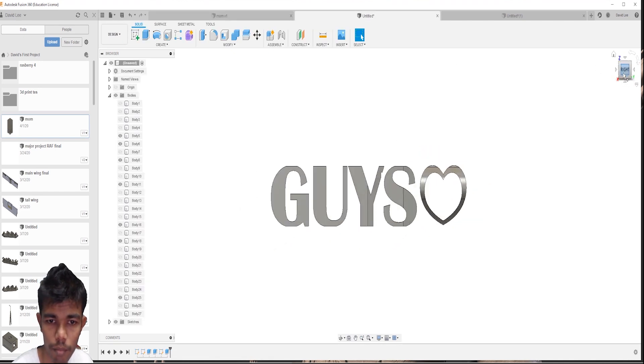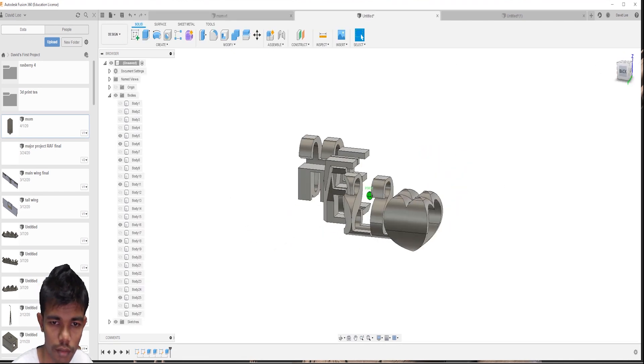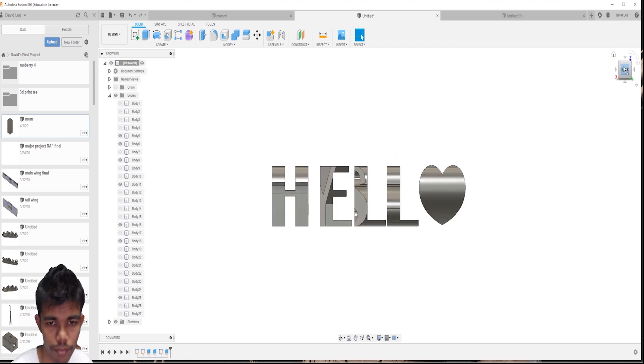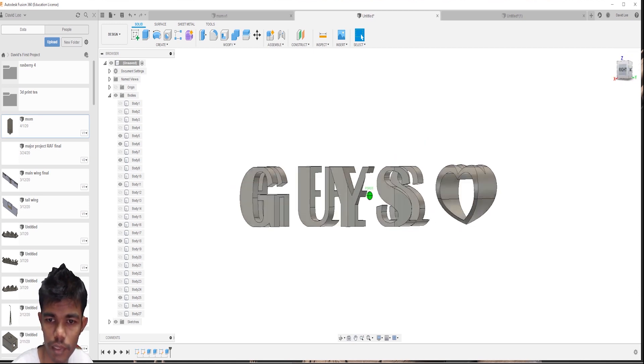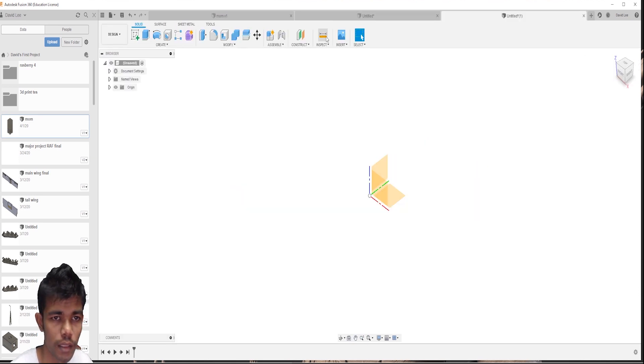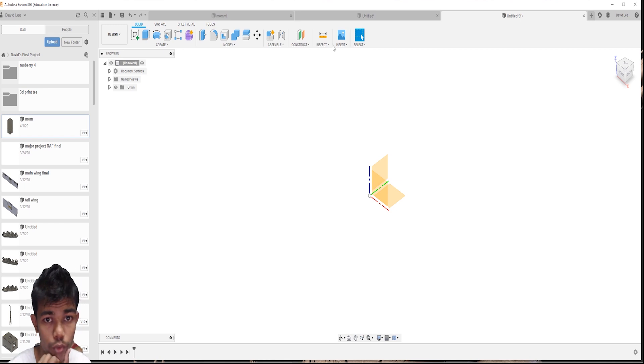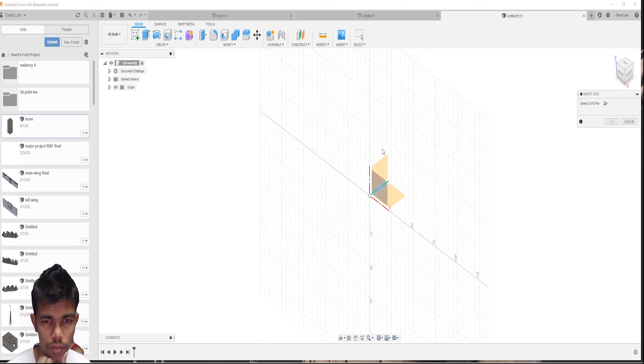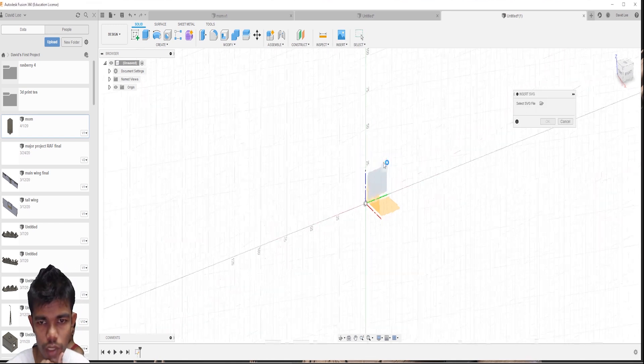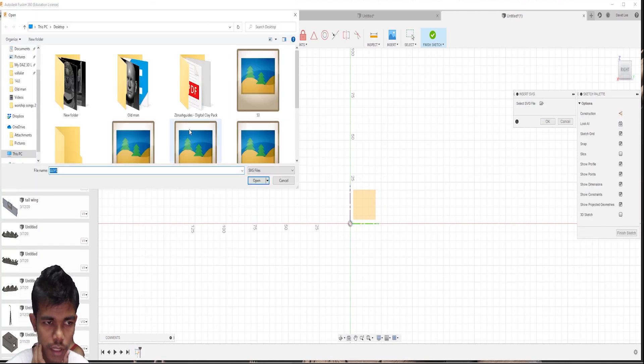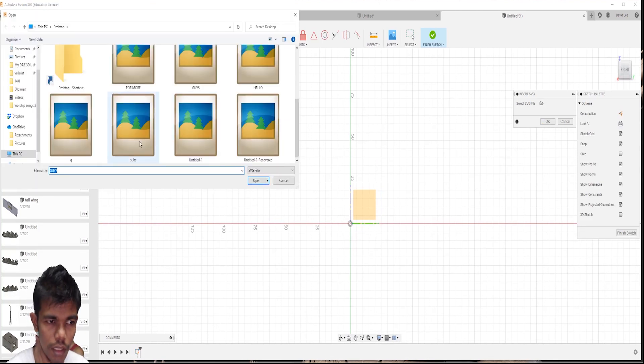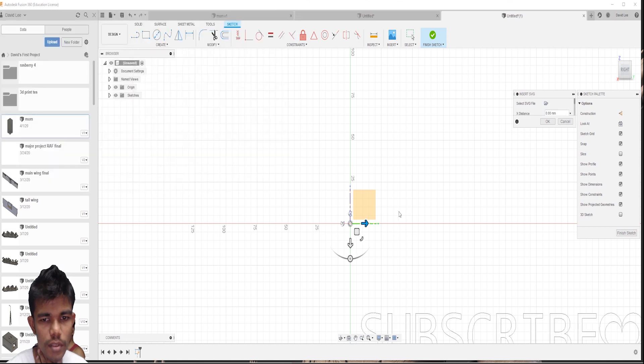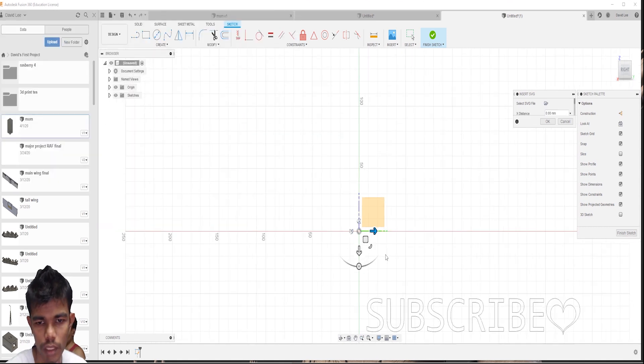The same process has been done with these models. This is the same guys, hello guys. Then what I hope I am going to do is just insert SVG, choose plane and select SVG and I am going for softs.